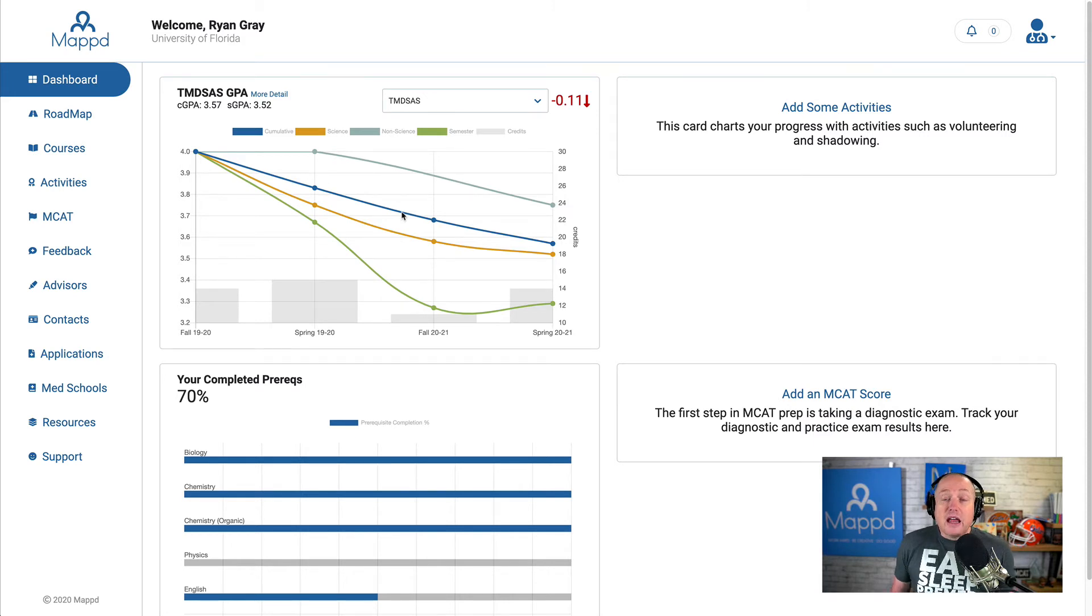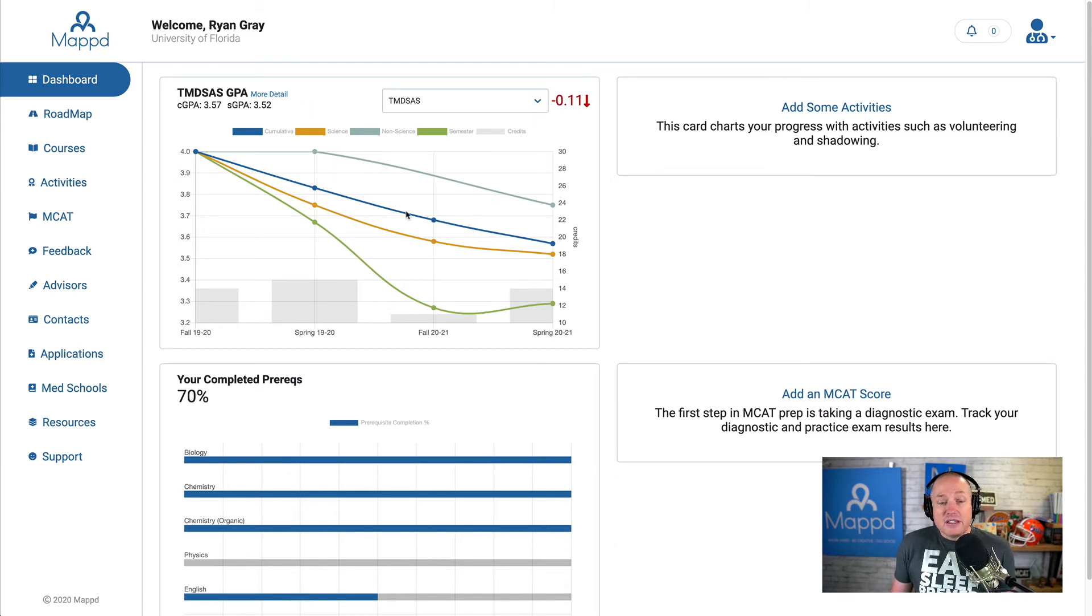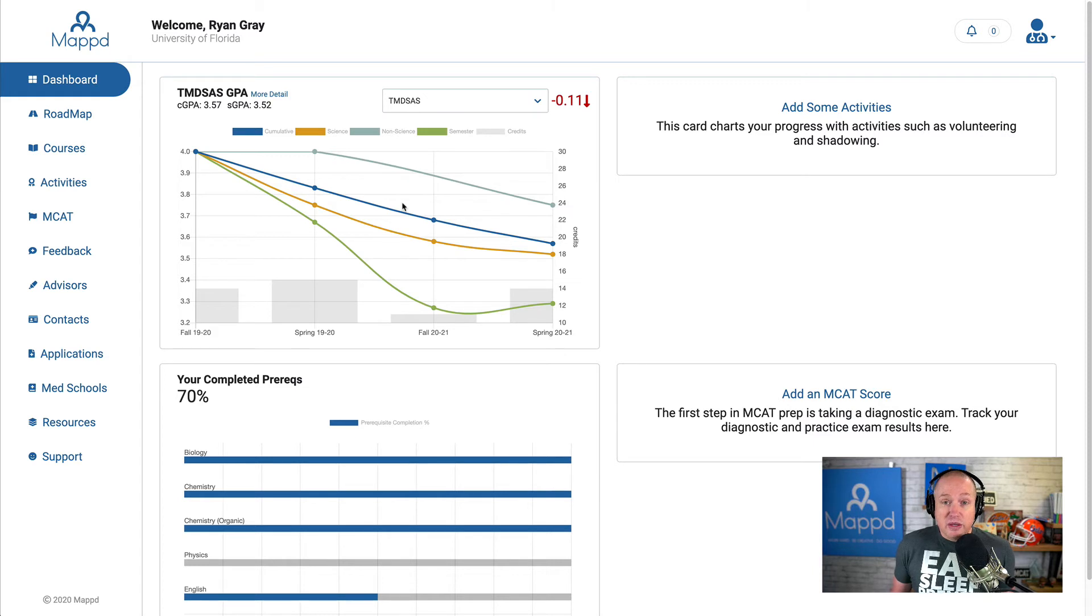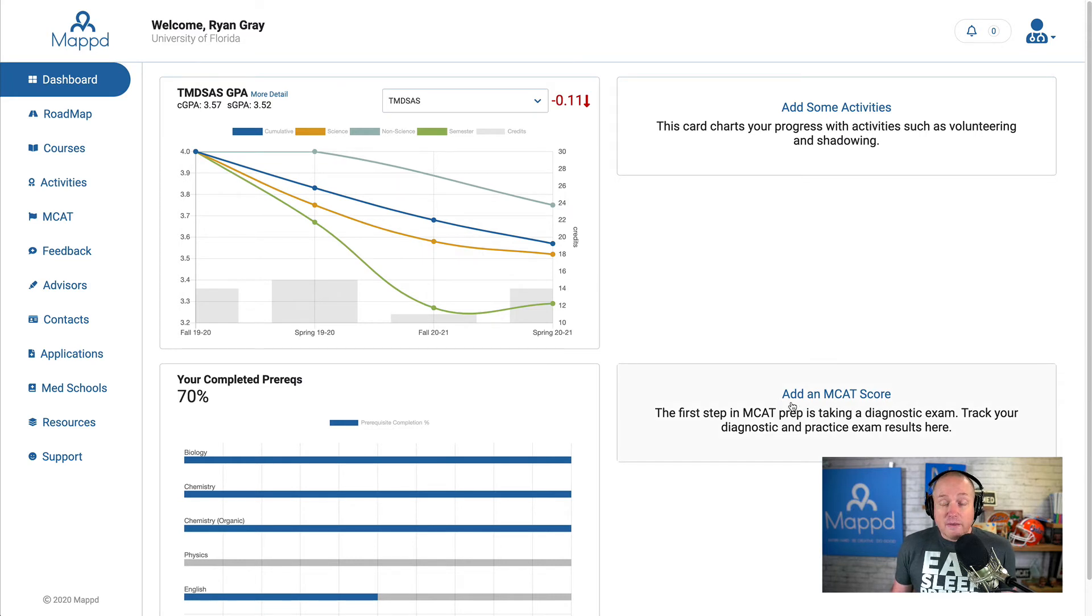Now, in another video, I'll go more in-depth into our GPA detail page. But for now, this is the dashboard with just the GPA. Again, in another video, we'll dive into the GPA detail page. We'll dive into adding your MCAT score and adding activities.